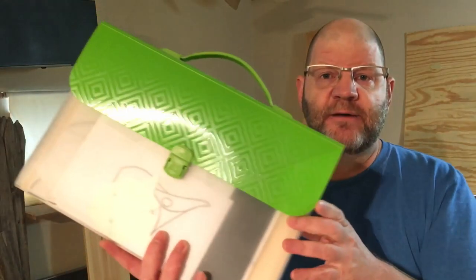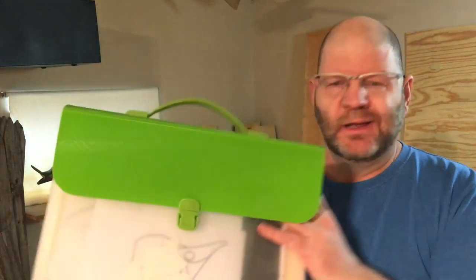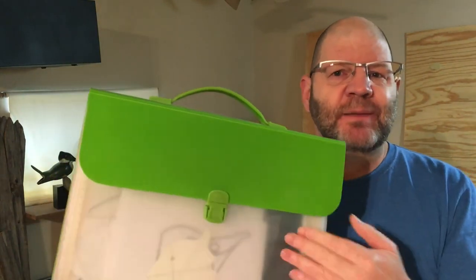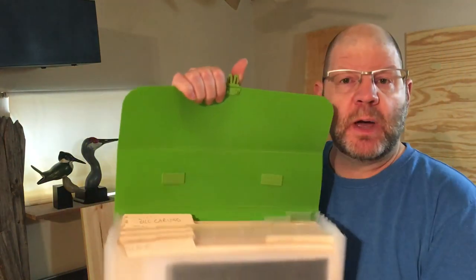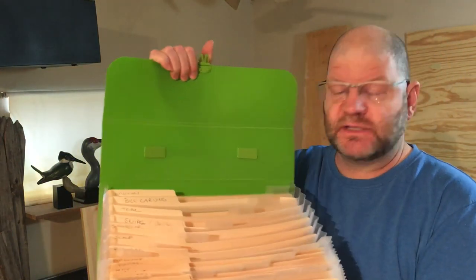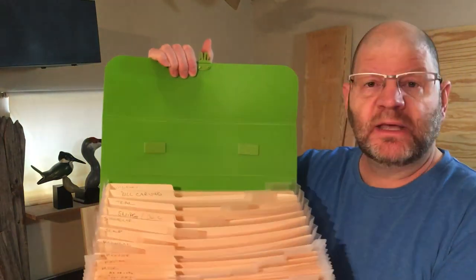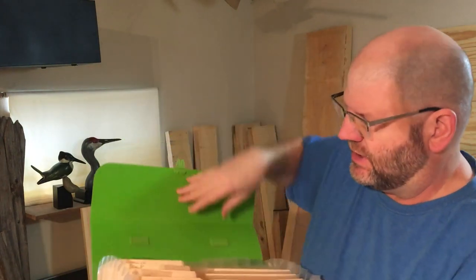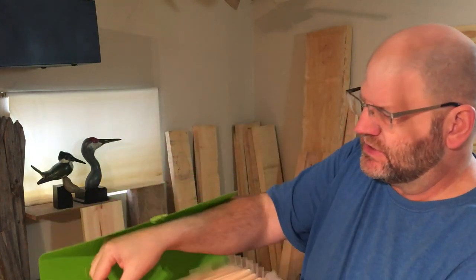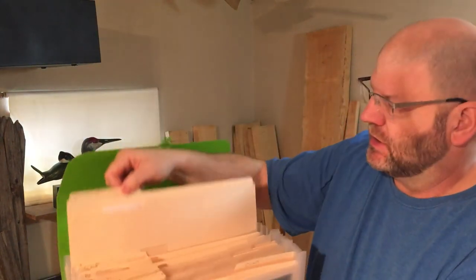Another little thing I like to use with my patterns is this plastic portfolio that I got from an office supply company. Apparently I can't open it while I'm on camera, but anyway, it's got all these folders in it. These are the larger folders, the legal size folders.